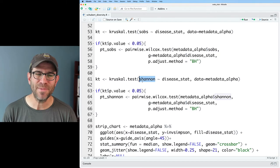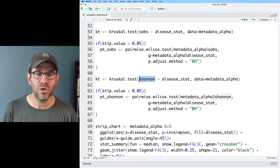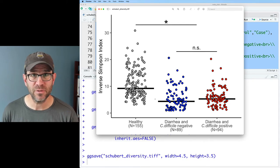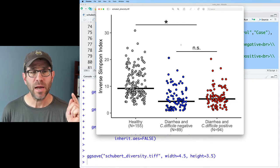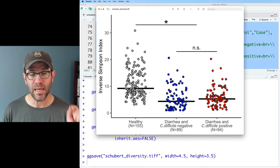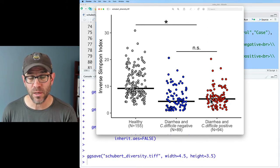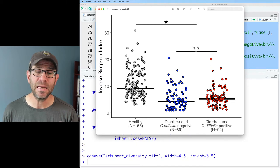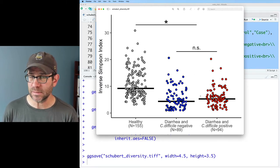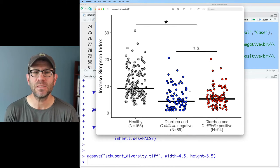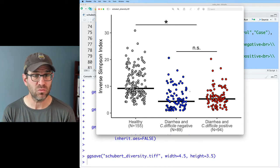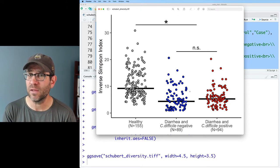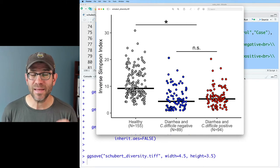Let me go ahead and rerun this so you can see what it looked like. This is the figure that we generated: strip charts for the three different disease status groups for the Inverse-Simpson Index. I had a line and a star to indicate that the healthy group was significantly different from both of the diarrhea groups, regardless if someone was C. diff negative or positive, and then also a line with an NS to indicate that the comparison between the diarrhea groups were not significantly different. What we'd like to do is to use something like facet_grid or facet_wrap to have different panels for perhaps the three different alpha diversity measures that I have in our data set.